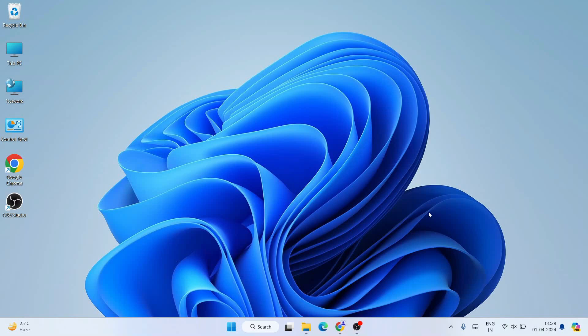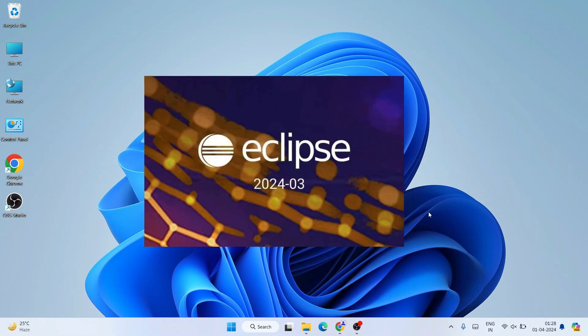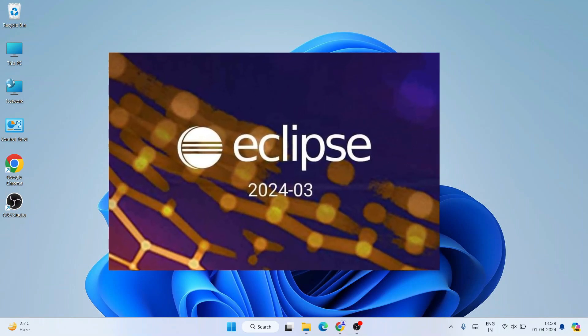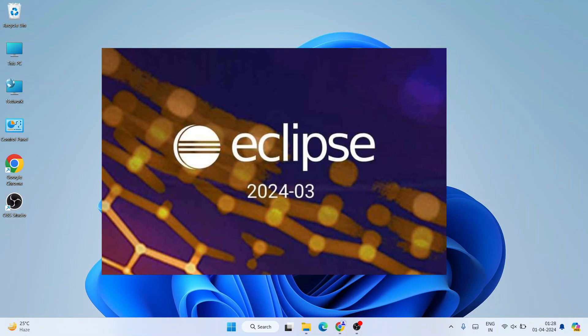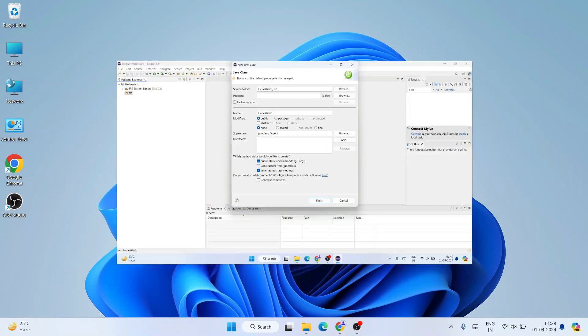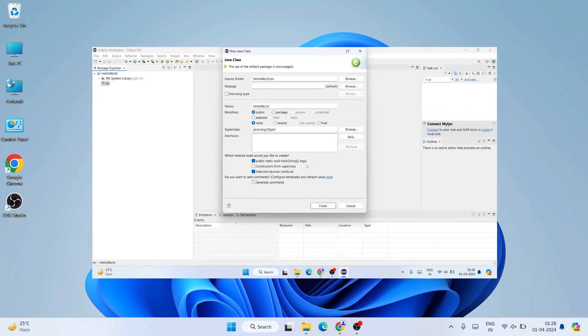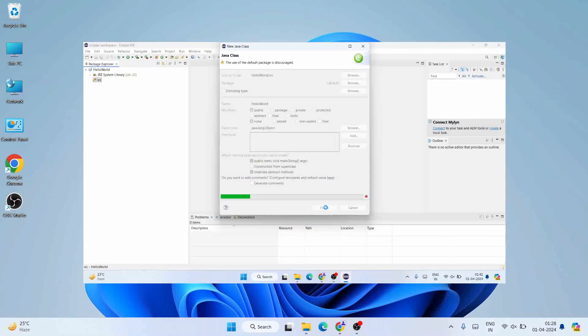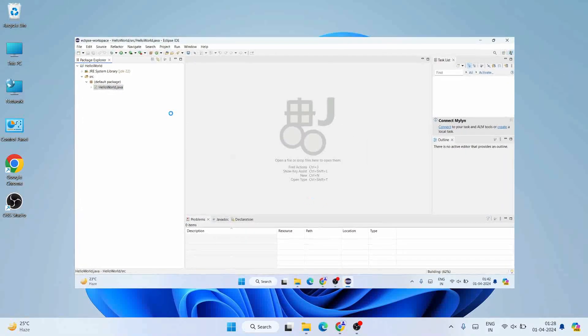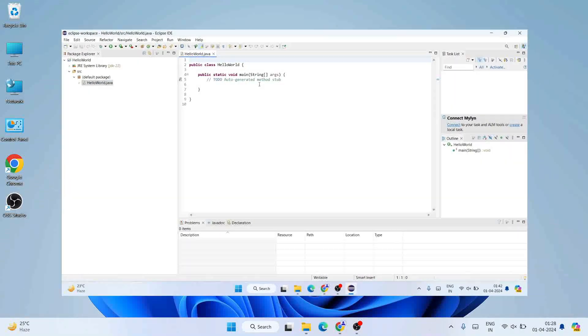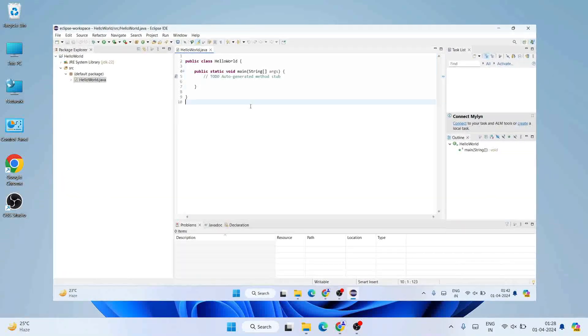Hello everyone, welcome to my channel. Today I am going to show you how to install the latest version of Eclipse IDE, that is Eclipse IDE version 2024-03, on a Windows operating system. After that, I'm also going to show you how you can easily run a simple Hello World Java program within Eclipse IDE. Do watch the video till the end, and if you face any issues you can always comment in the comment section.